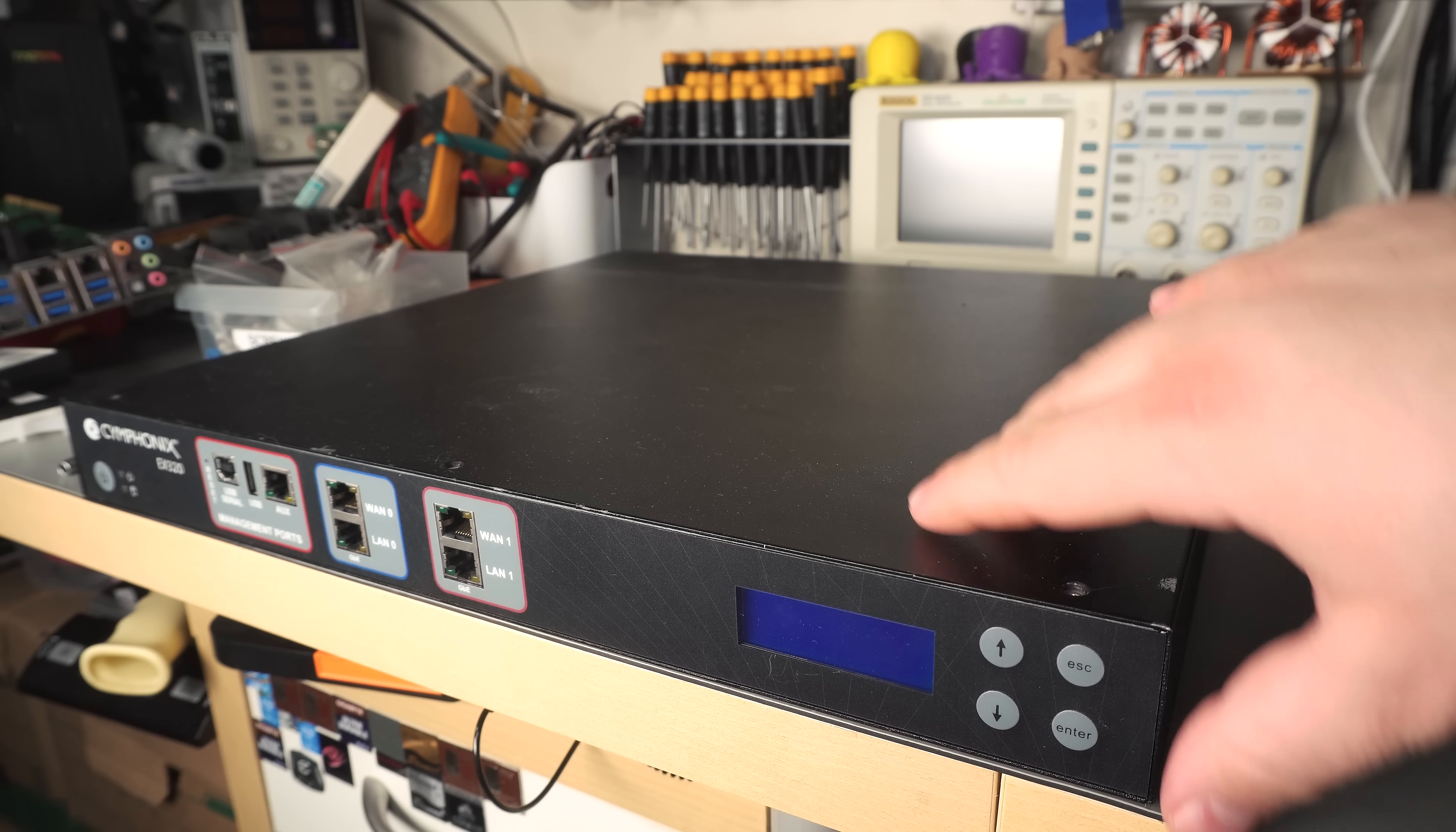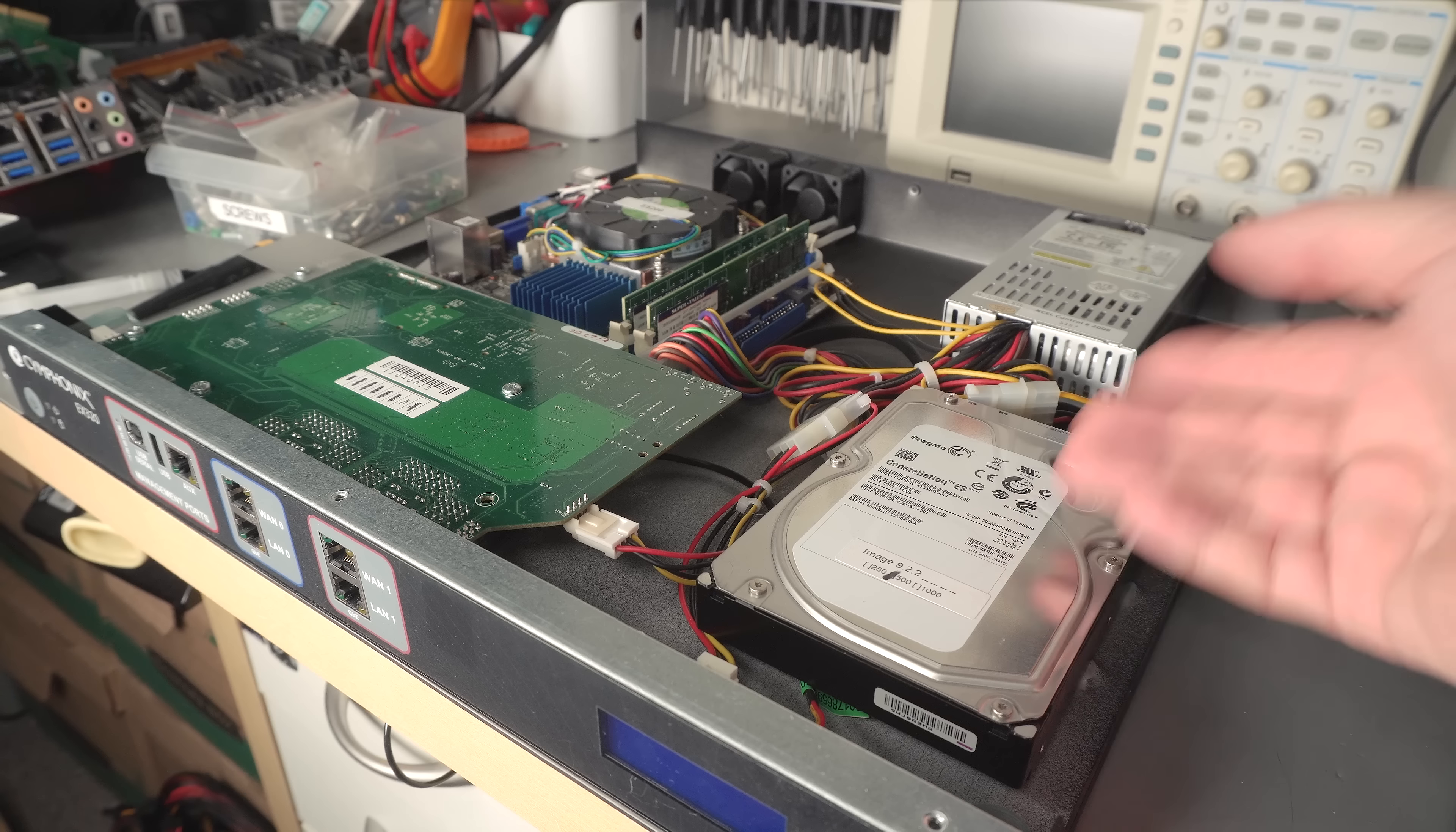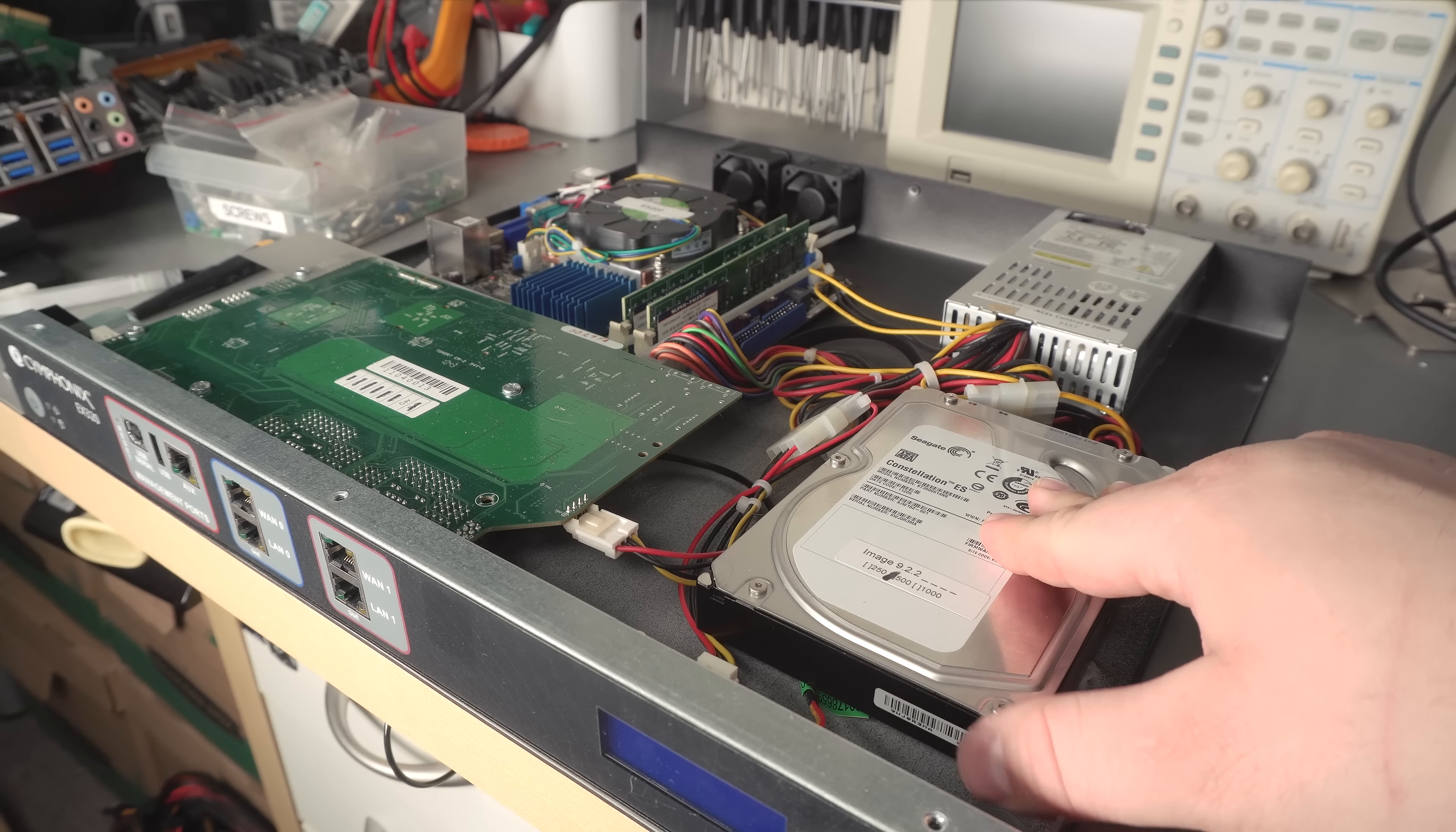Today I have for teardown this Symphonics EX320, which is part of their line of enterprise filtering devices. These things do things like blocking certain websites, prioritizing traffic, and all sorts of other enterprise-related things.